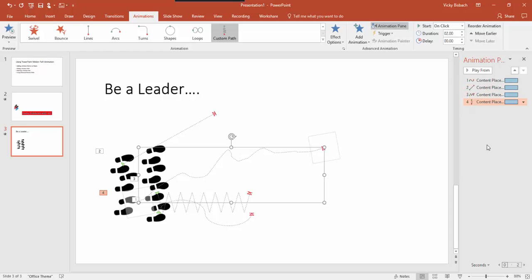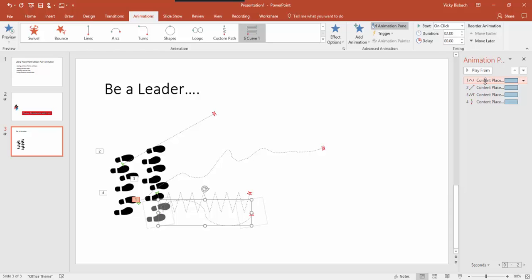If we want to change the animations so they're in a different order, all we need to do is click on the one we want to move and drag it to the new location. For instance, if we want to make number one become number three, we click on number one, hold down the left clicker, and drag it below number two and number three. Now it is the third one and it renumbers everything for us.